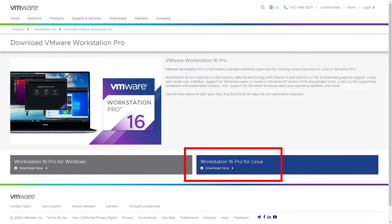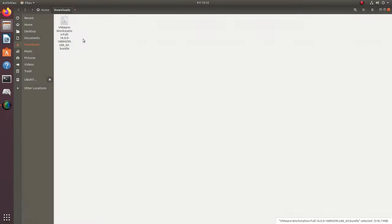To install VMware, download the installation file. You can find the latest stable version on its official website. We need a version for Linux. Select to save the file and wait until it is downloaded. In addition, you need to install components required for VMware, GNU Compiler Collection and Build Essential.